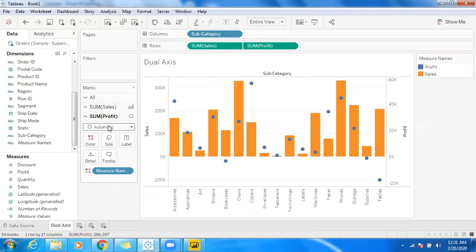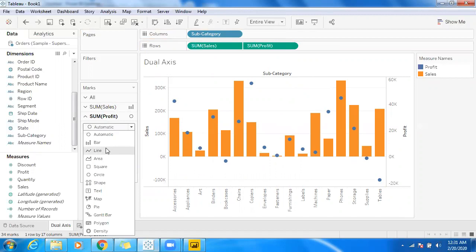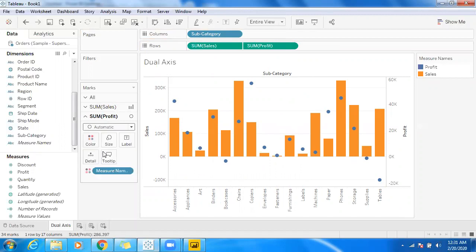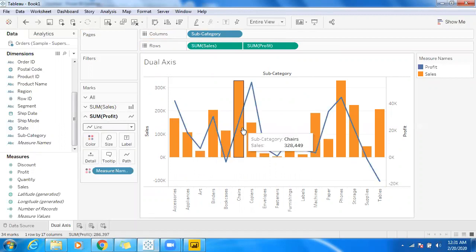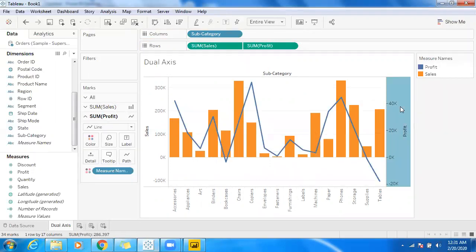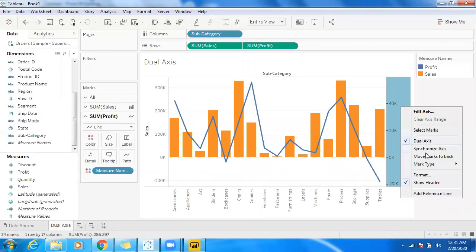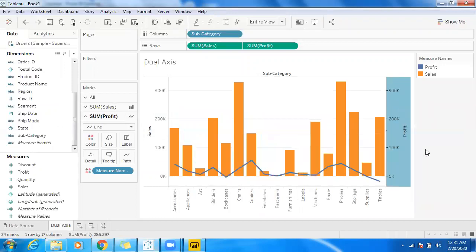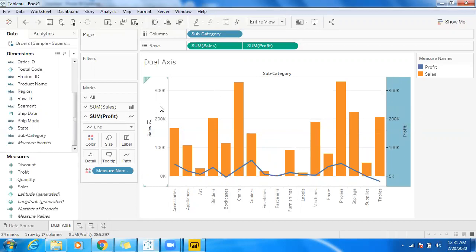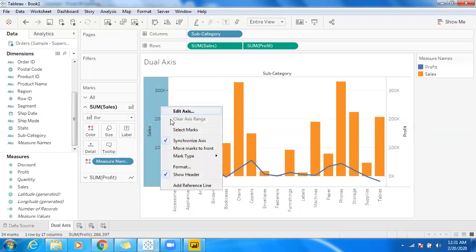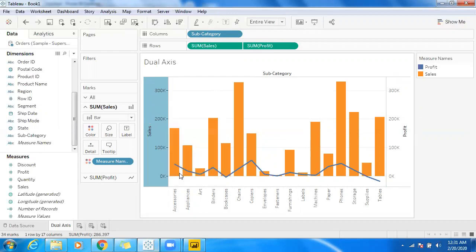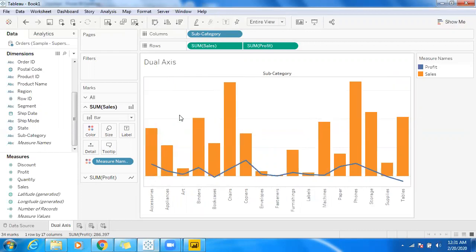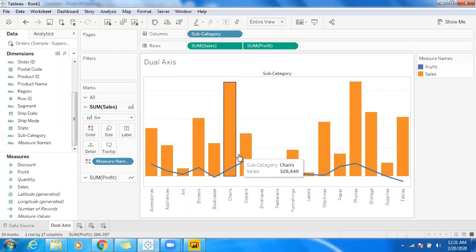Go back to profit and make use of line graph. Whenever we are working with dual axis, ensure that you make use of synchronized axis. That is very important. Let me unselect this header—I don't want to showcase both headers. So I have sales information and the line graph showing profit information.